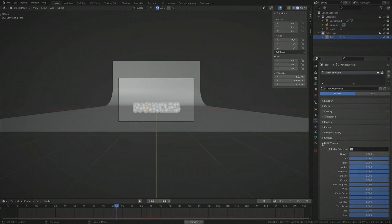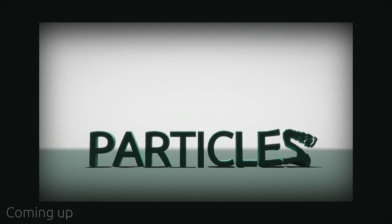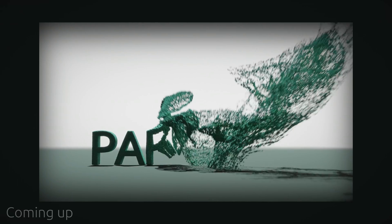Now if we play the animation, we can see that all of the particles stay in place and are ready to be pushed around by force fields.